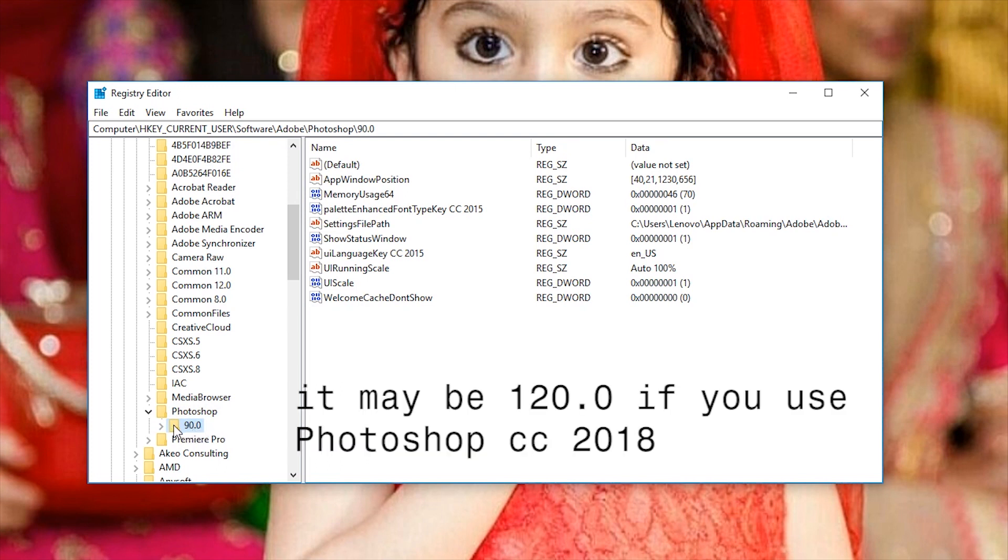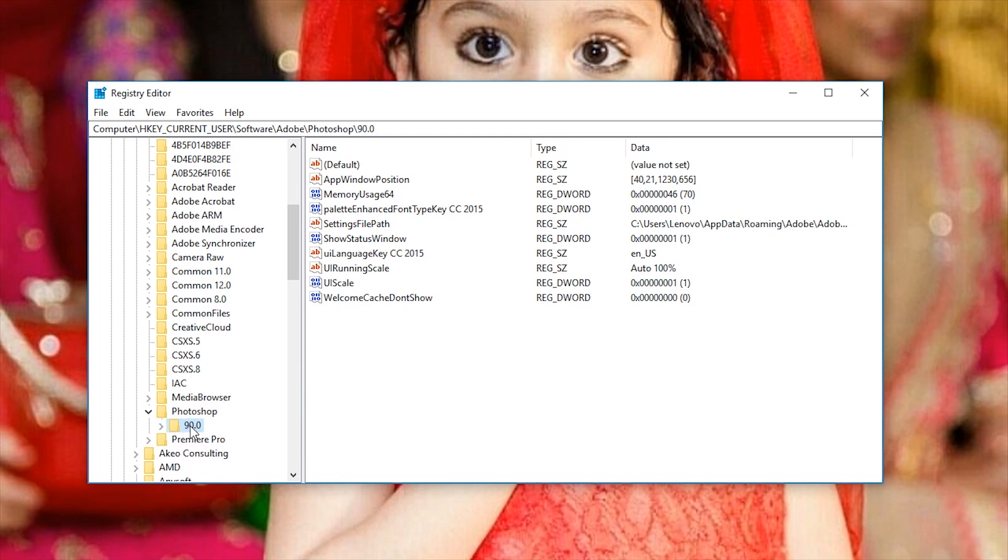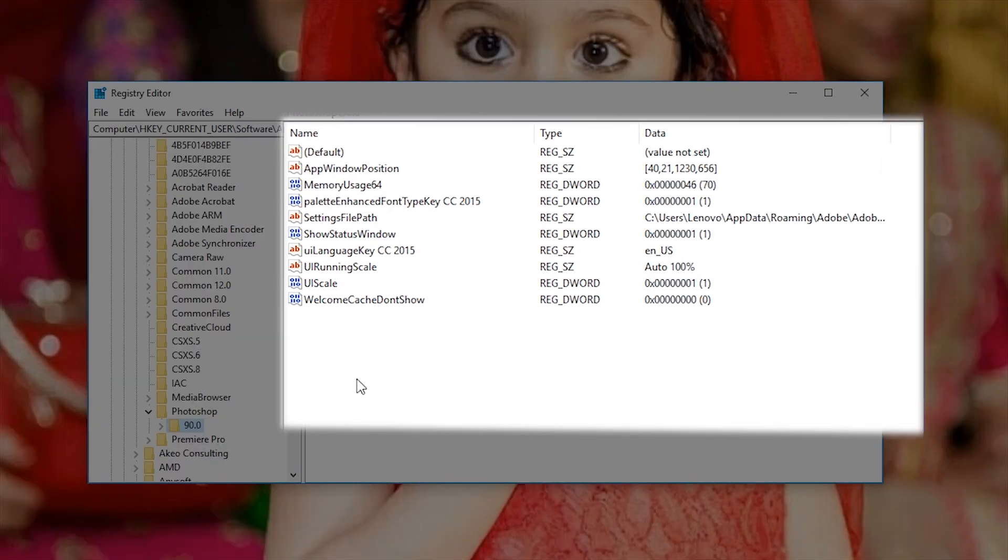Click on the version folder and you'll see the names of the registry values along with their data.